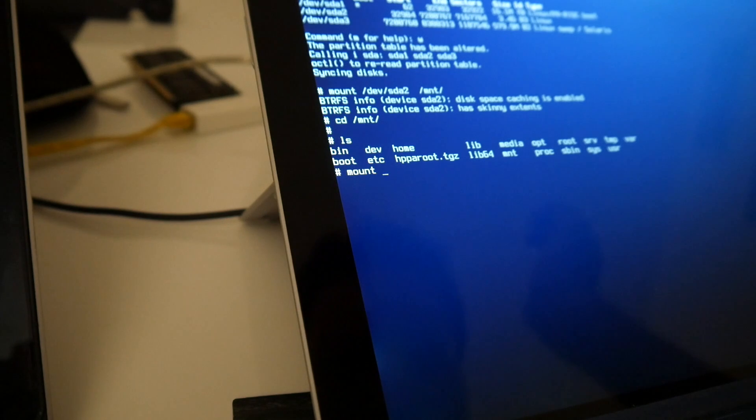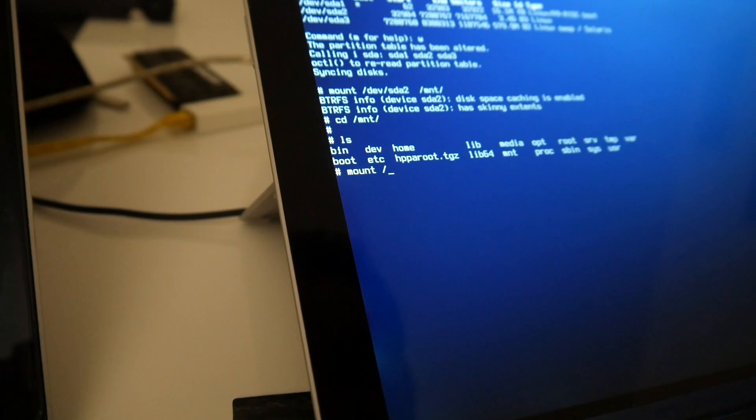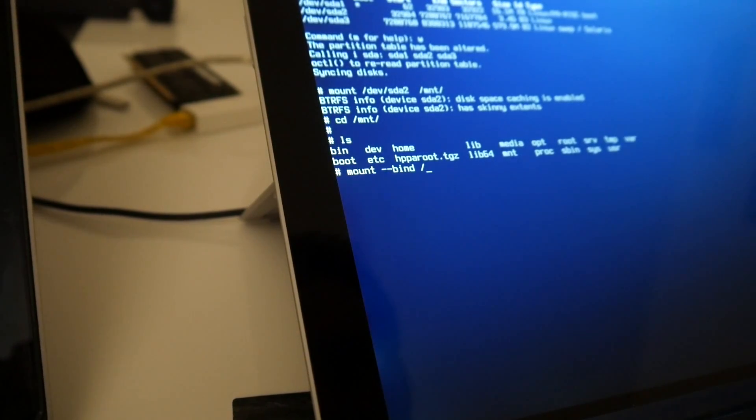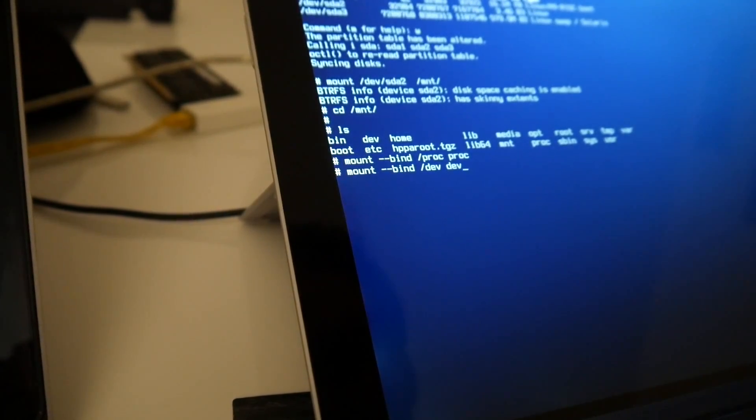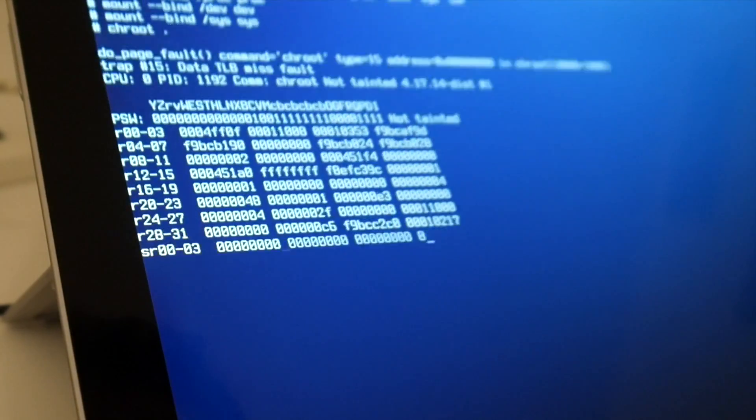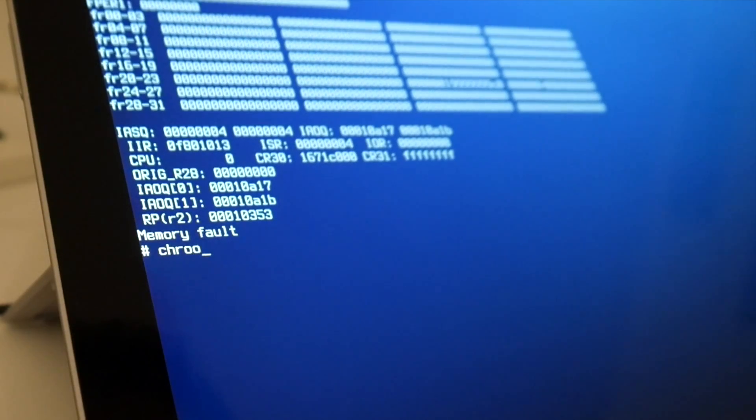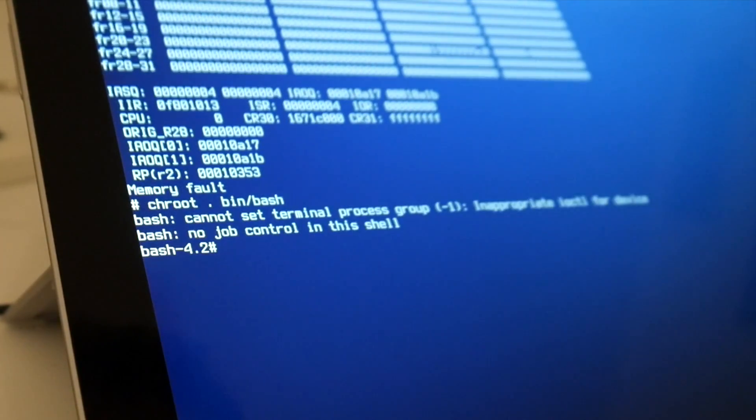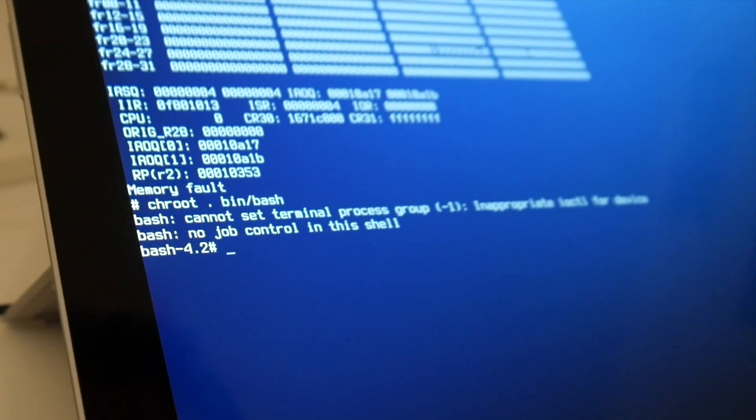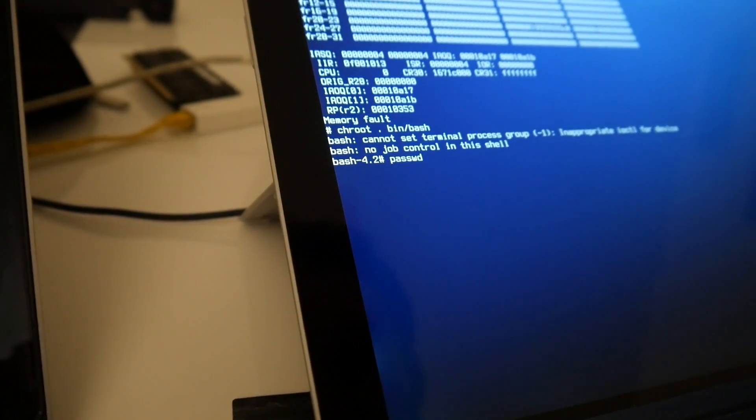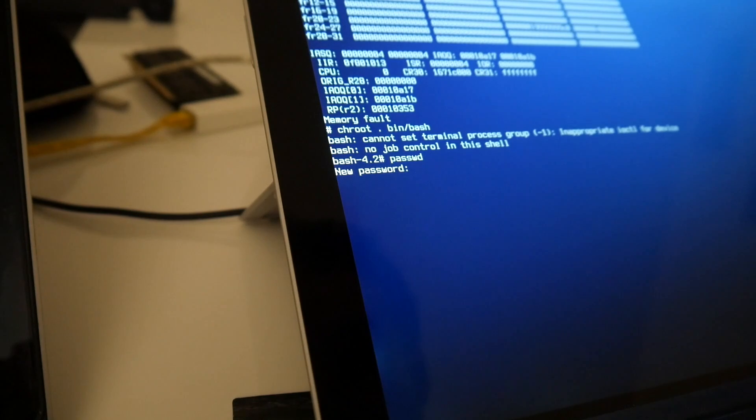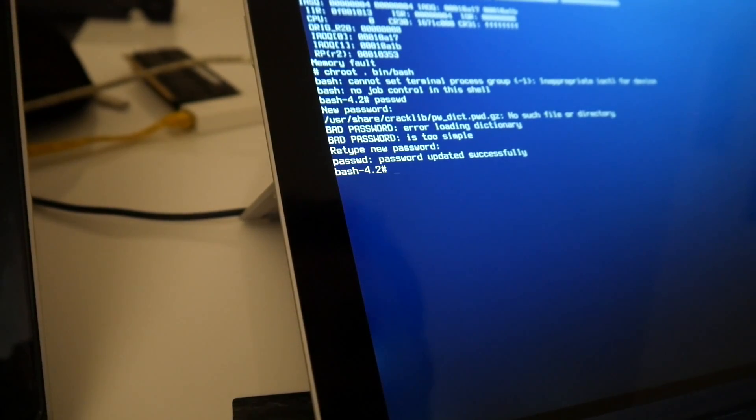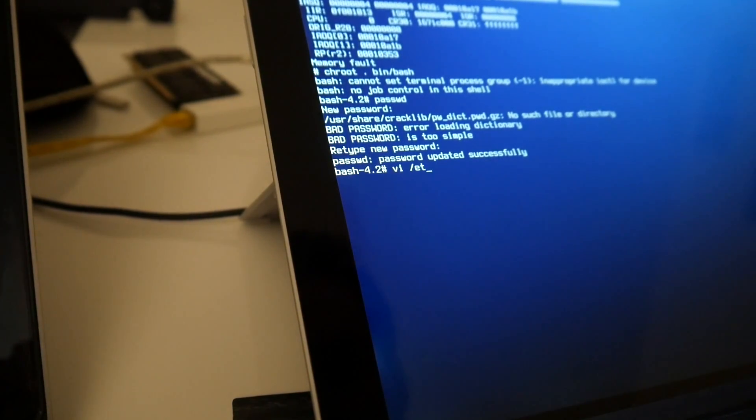And that should probably be mostly it, and enable serial console. Mount, just for the completeness. Here, this is also no job control. So we need at least a password. Test, test. Updated successfully.